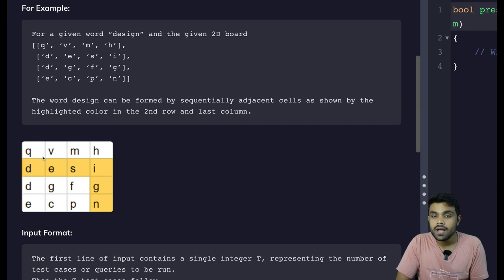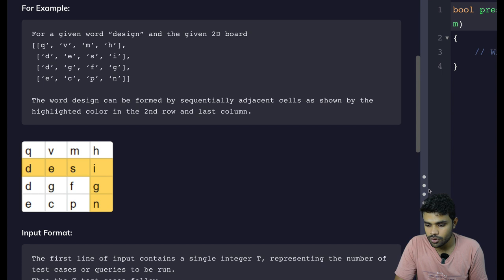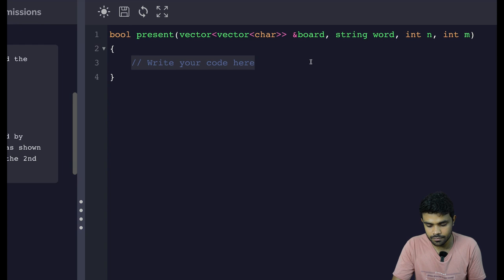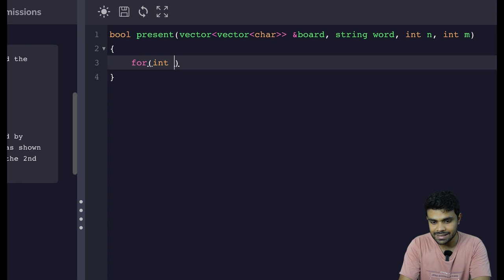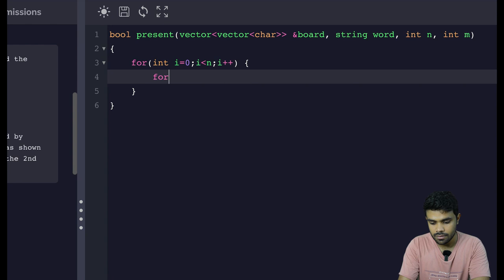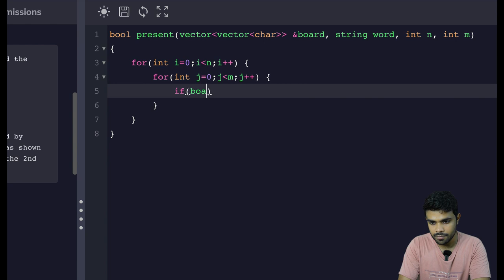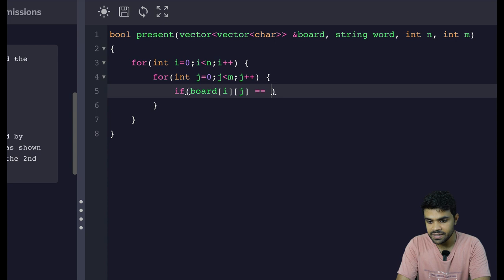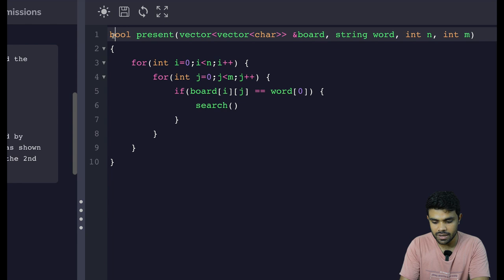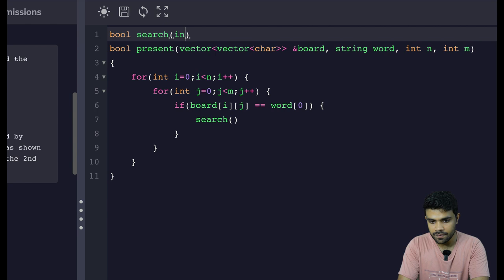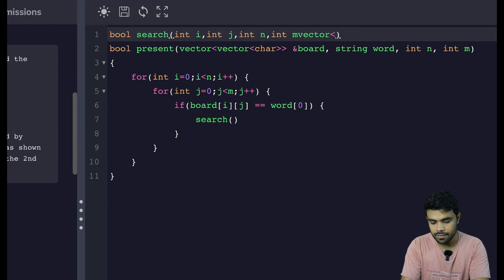Now let us start coding. First of all, I will go to all cells one by one: for int i = 0, i < n, i++; for int j = 0, j < m, j++. Going to each cell, if board[i][j] == word[0], then only I will start the search from here. I will name this function "search" and create it as a recursive function. Search will take int i, int j, int n, int m, vector of int, and the word.